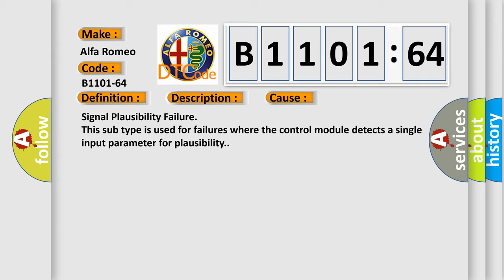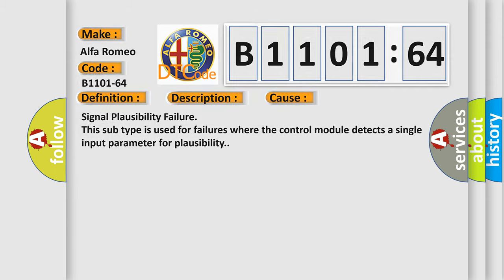This diagnostic error occurs most often in these cases: Signal plausibility failure. This subtype is used for failures where the control module detects a single input parameter for plausibility.